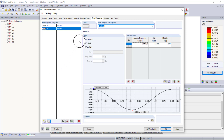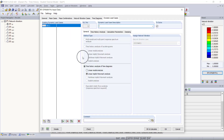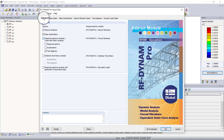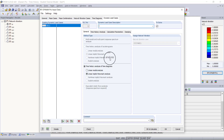Now we need to combine our time diagrams with the loads, so we go to the dynamic load cases tab. Only the time history analysis with time diagrams is available since that was the only module activated under the general tab — everything else is grayed out. We're going to be using the linear implicit Newmark analysis, which is recommended in most cases because it provides more precise results. The linear modal analysis should only really be used for small structures, like a cantilever.